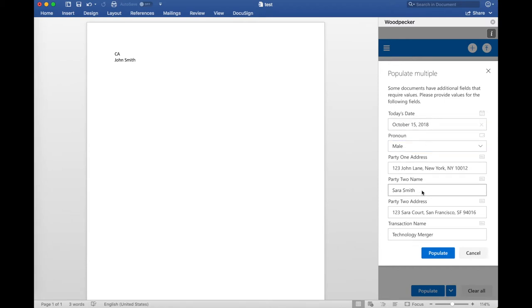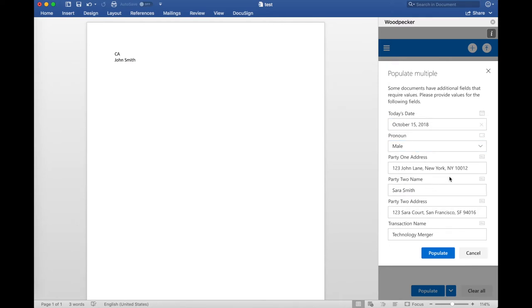But these fields that I'm looking at right here are the fields that are not present in both documents, and thus I need to provide values for them so that Woodpecker can fill them out in the NDA document.